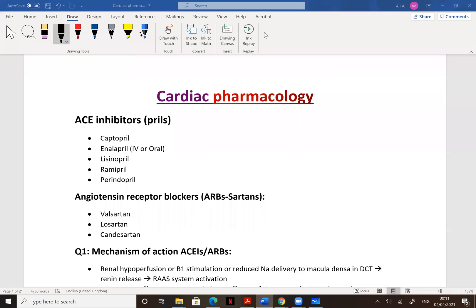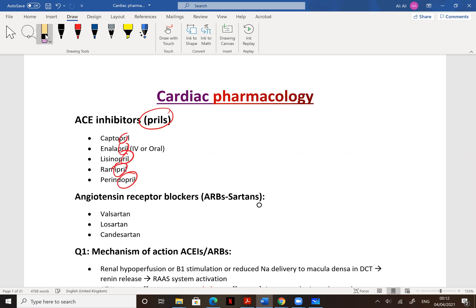Hi everyone, welcome to medicine. I'm Ali Majid and I'm going to talk about cardiac pharmacology — all the cardiovascular medications. We'll begin the discussion with ACE inhibitors, which are angiotensin-converting enzyme inhibitors. The ACE inhibitors are a group of medications called 'Pril' — anything that ends with Pril is an ACE inhibitor.